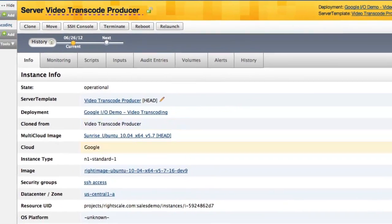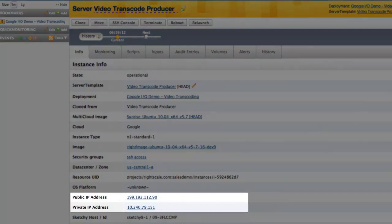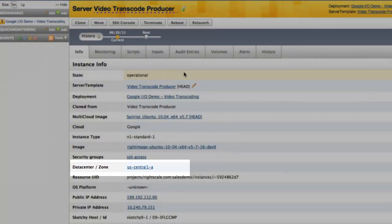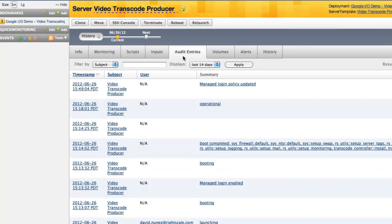Here's the producer server. The info tab shows all the server's details, including its public IP address and the zone where the server launched. The audit entries tab is a useful feature for tracking and auditing purposes — use these audit trails to see who logs in and when.